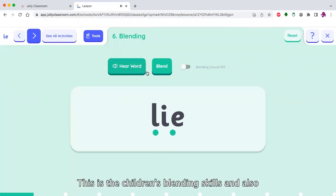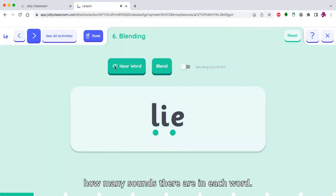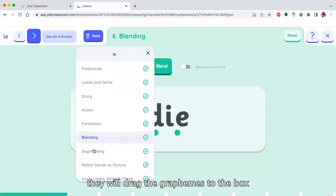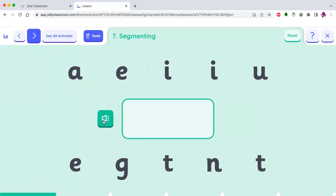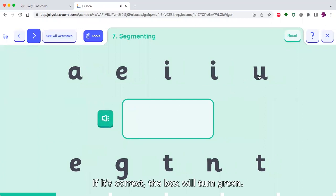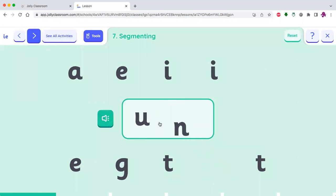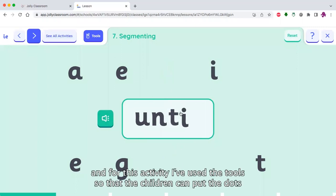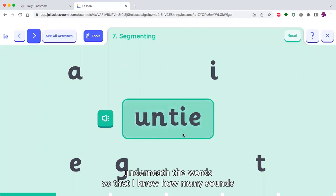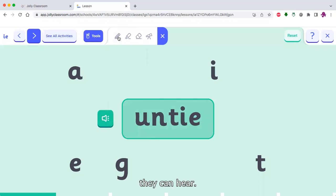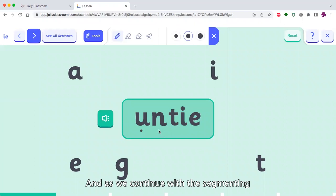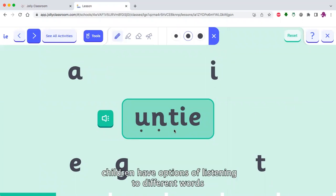This is the children's blending skills, showing how many sounds there are in each word. As we move on to segmenting, children will hear the word 'untie', drag the grapheme to the box, and then it will self-check — if it's correct, the box will turn green. Children can listen to the word again, and I've used the tools so that the children can put dots underneath the words to show how many sounds they can hear. As we continue with segmenting, children have options of listening to different words.